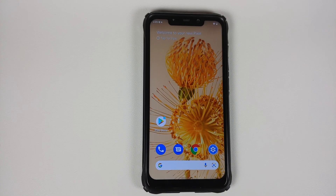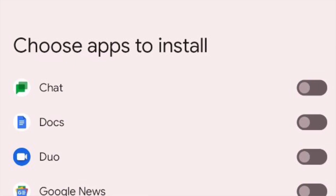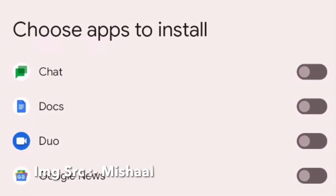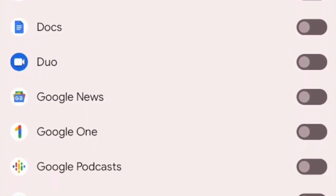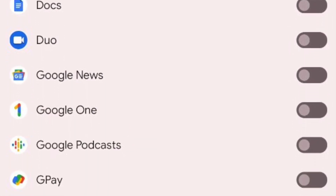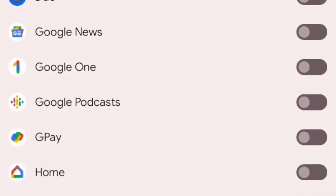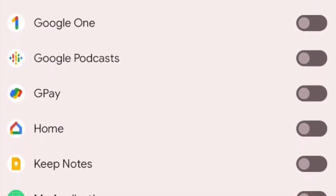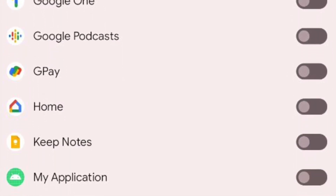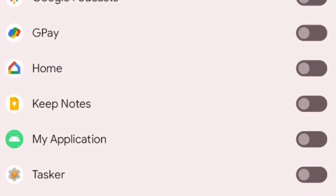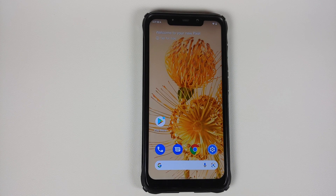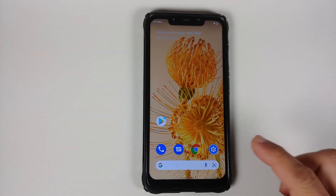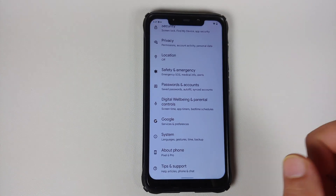The next new thing with Android 13 Developer Preview 1 is that when you are creating a guest profile, you can choose which applications are installed on the guest profile. Note that none of the data is shared between the owner and the guest, which means the guest profile will have to sign into those applications if they want to use them.